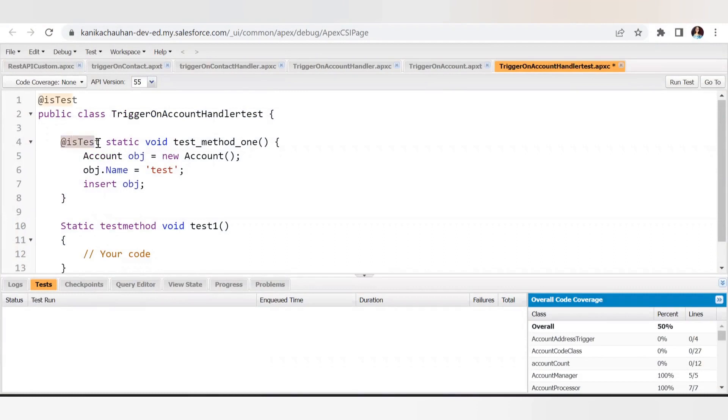The very first best practice point: the @isTest annotation should be used before starting your test class. At the top, @isTest is used while defining the test class. When it comes to defining methods, you can either use @isTest annotation or use the testMethod keyword with the method name. The @isTest annotation is the enhanced version of testMethod, so the best practice is to always use @isTest in front of the test method.